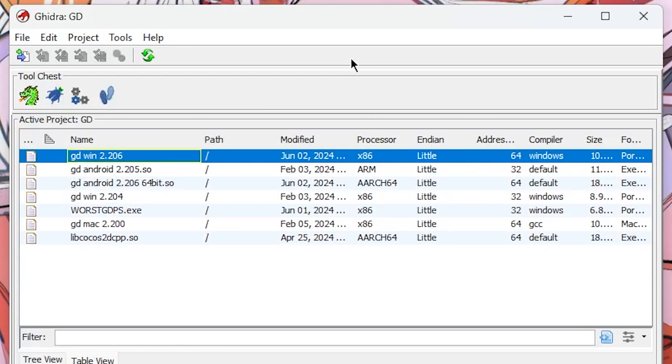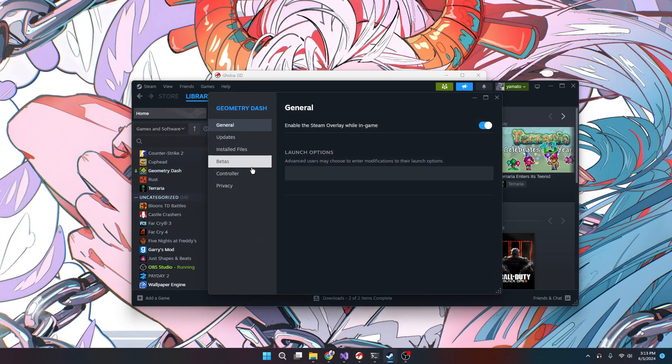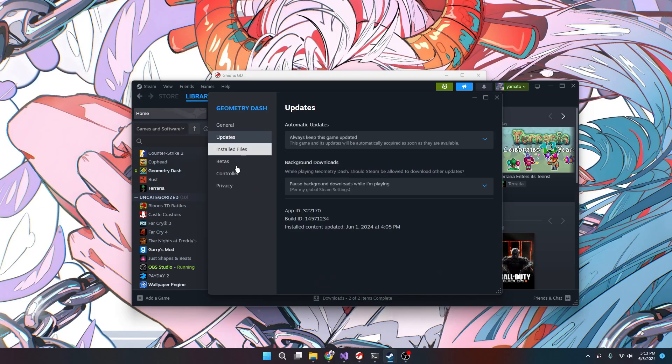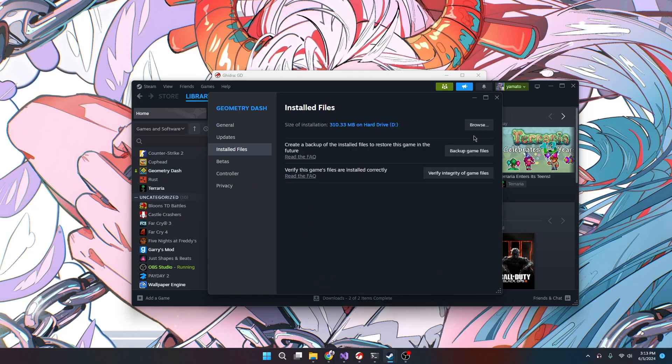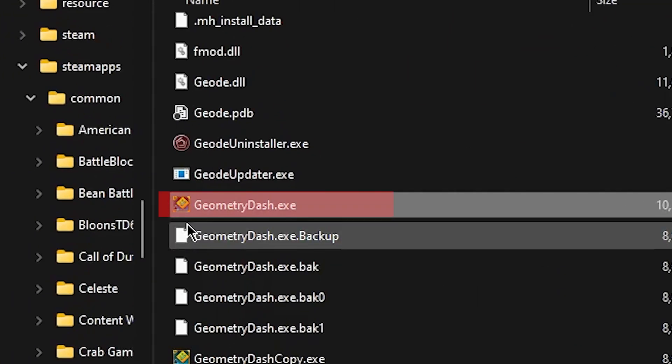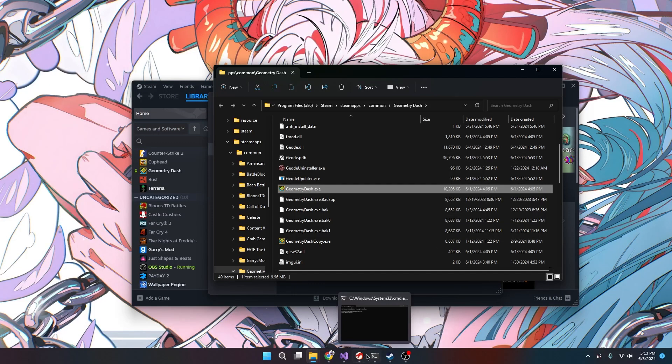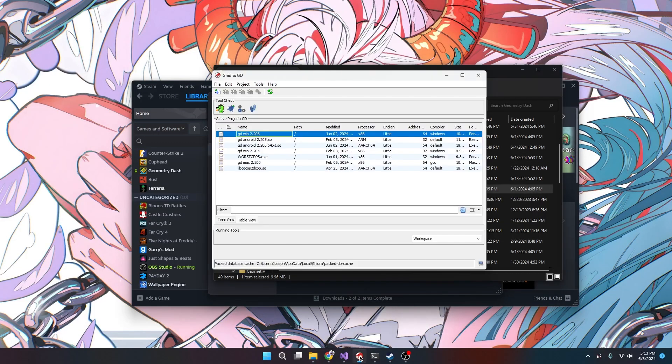Name it whatever you want. We're gonna have to find our GD folder. All right, so just right click and we find our installed file. This geometry_dash.exe is all that we want right now.